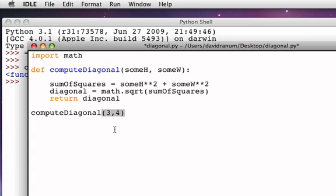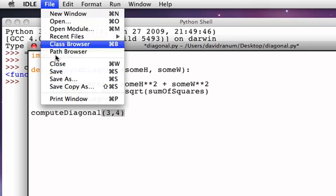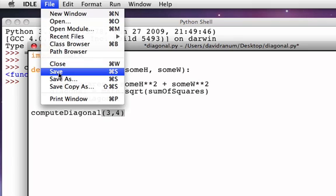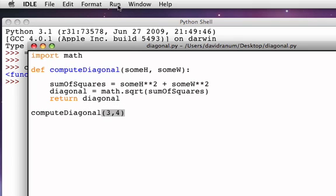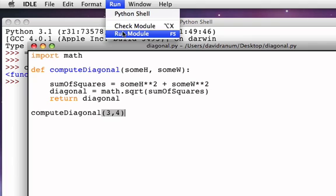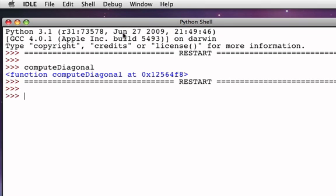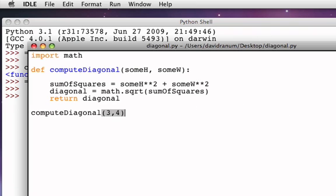Now, again, if I save this and then try to run, what I'll notice is that nothing appeared. Now, the function did, in fact, execute. But the problem is that this function returns something. It returns the result of calculating that diagonal. Unfortunately, I didn't use that return value. I simply called the function and let the return value come back but never get used.